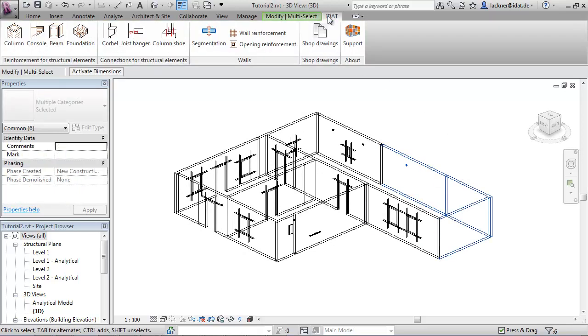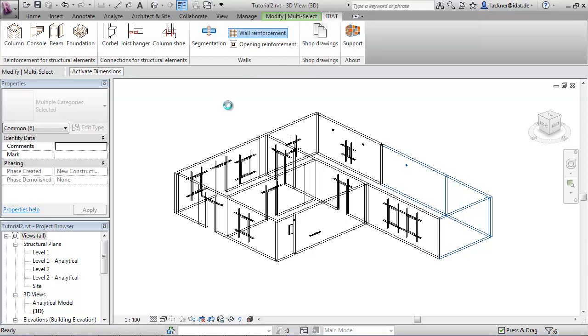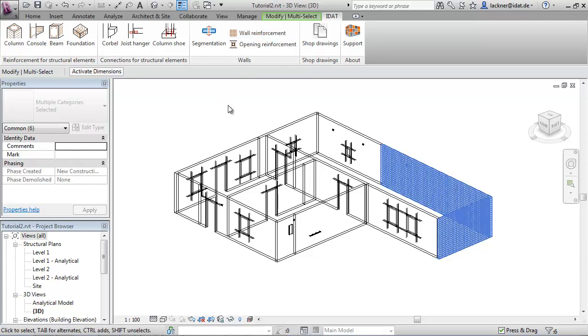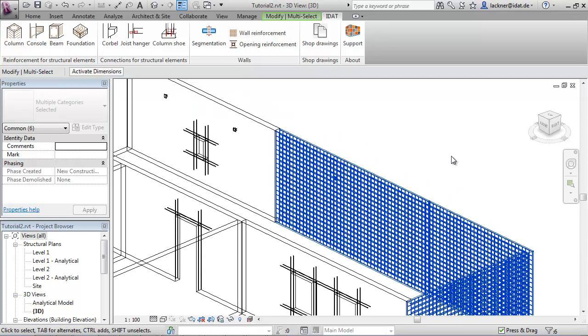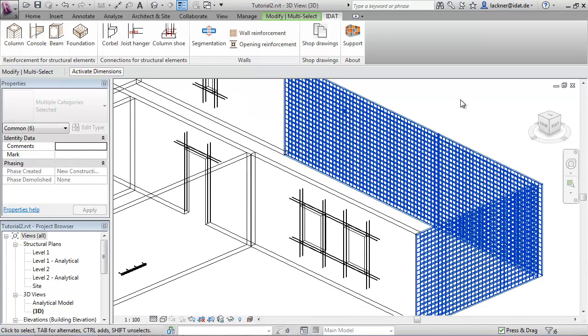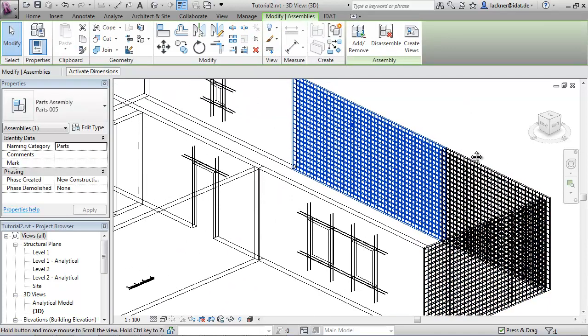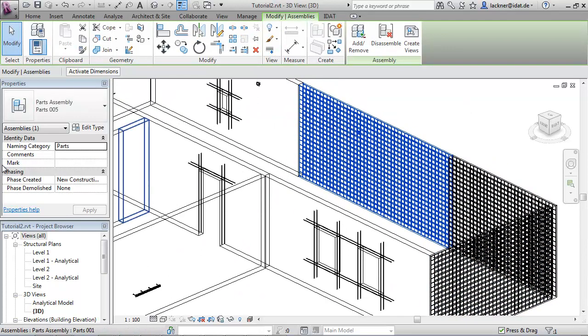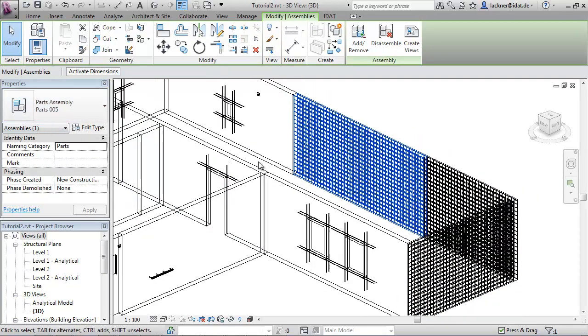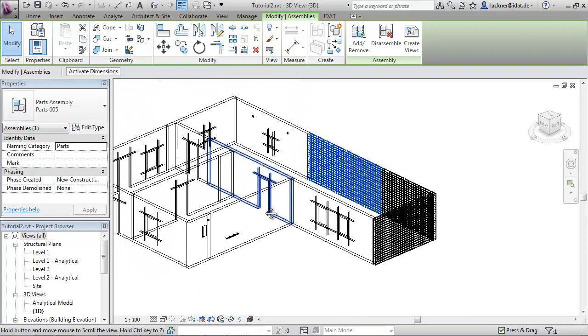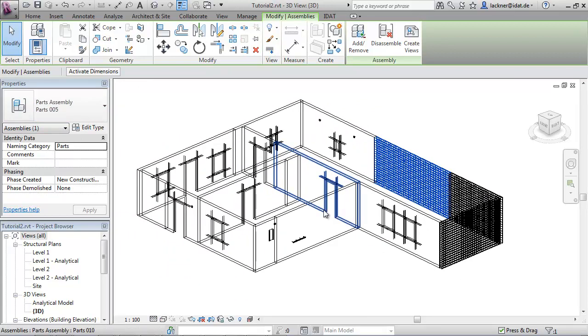Now we create reinforcement for some wall elements. Therefore we call the command wall reinforcement. And the reinforcement on the inside and the outside of the wall panel is created and they are also included in the assembly. Thank you.